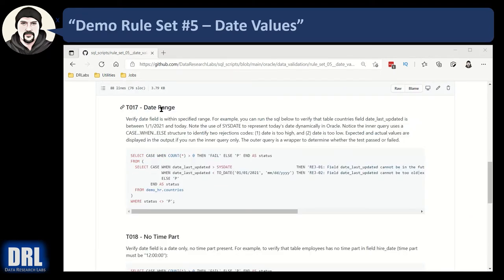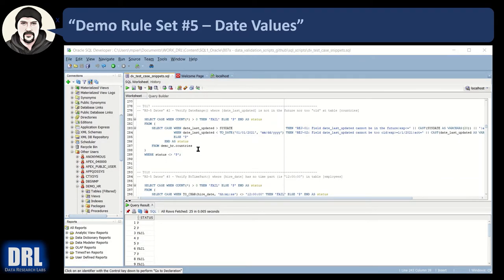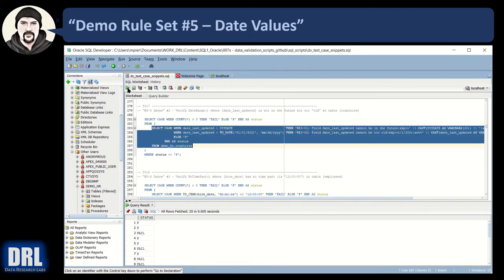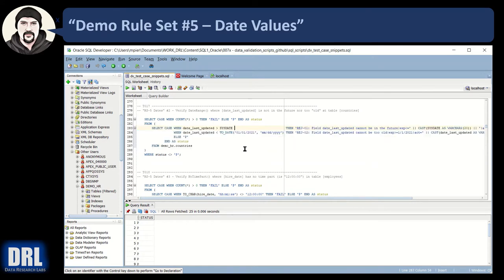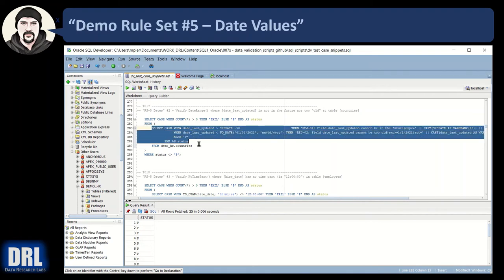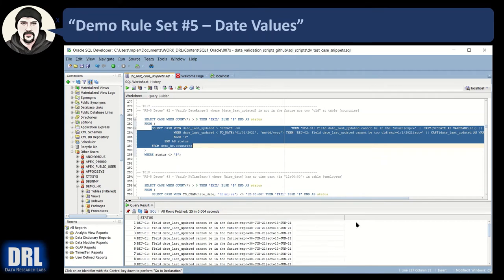Test 17 verifies that the date field is within a specified date range — let's go look at this in SQL Developer. Basically it returns a single pass or fail by looking at all data in the demo HR countries table. It checks date_last_updated: if it's greater than right now, return one error; if it's less than 01/01/2021, return another error. The inner SQL has two CASE WHEN conditions with two different rejection codes and it returns detailed info — expected result vs. actual result. Let's run that inner query.